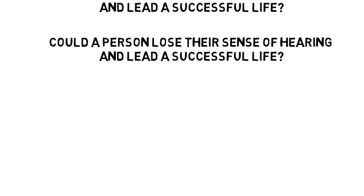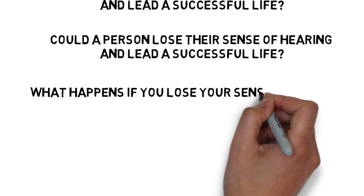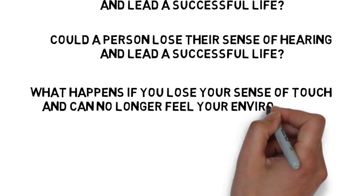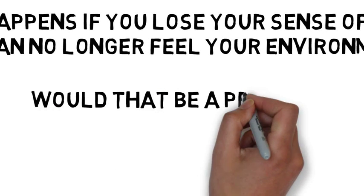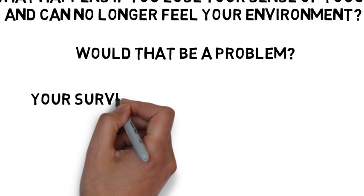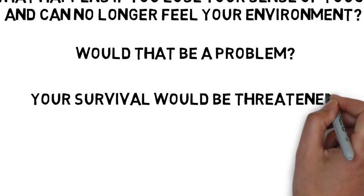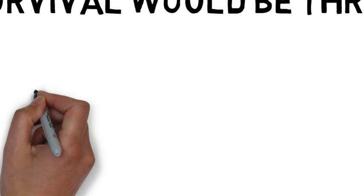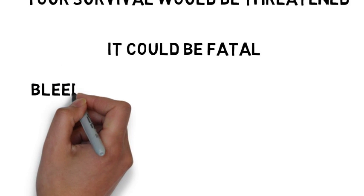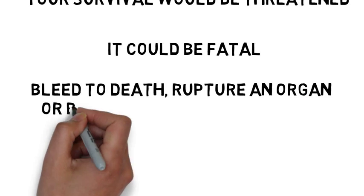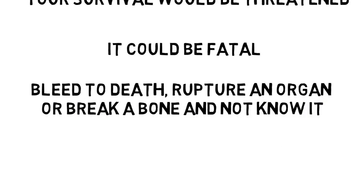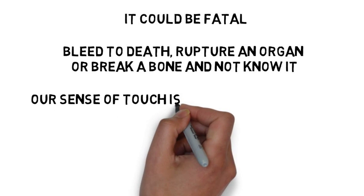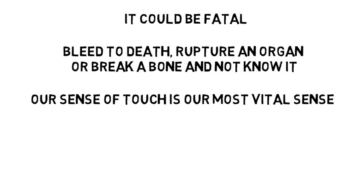Now, finally, what happens if you lose your sense of touch and can no longer feel your environment? Would that be a problem? Absolutely it would. If you cannot feel or have a sense of touch, your survival would now be threatened because without your ability to feel through touch, you would hurt yourself and it could be fatal, and you would not know it since you lack the ability to feel. This is called congenital insensitivity to pain, or CIP, and is a very serious condition because you can seriously hurt yourself and be unaware of it and possibly bleed to death or rupture an organ or break a bone and not know it. So our sense of touch is our most vital sense and one we cannot live without.